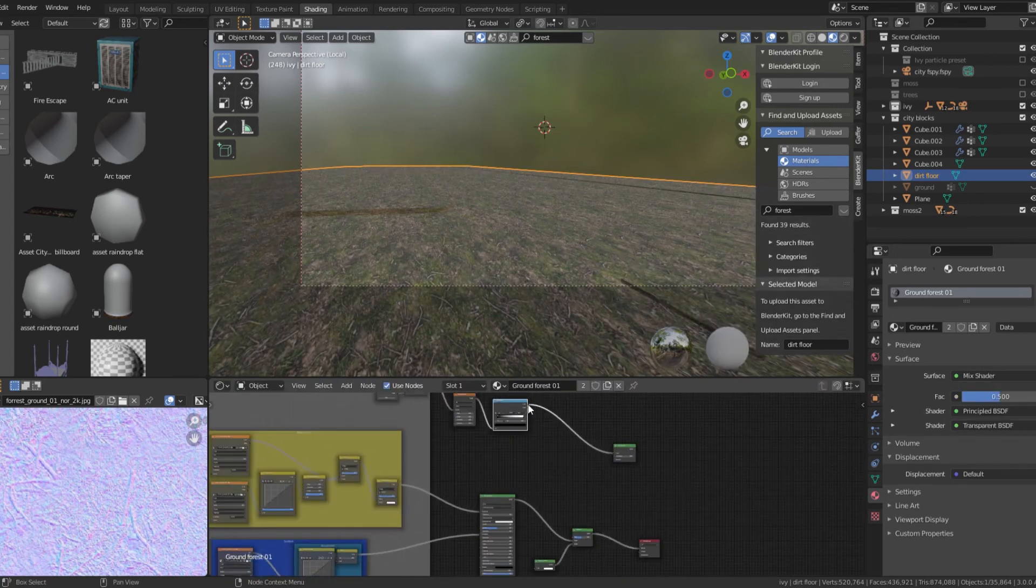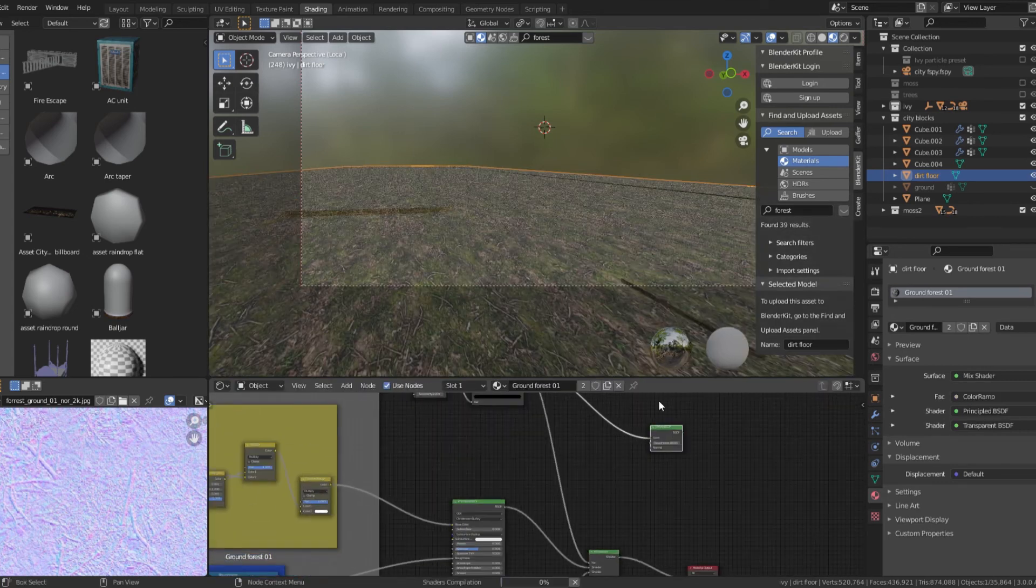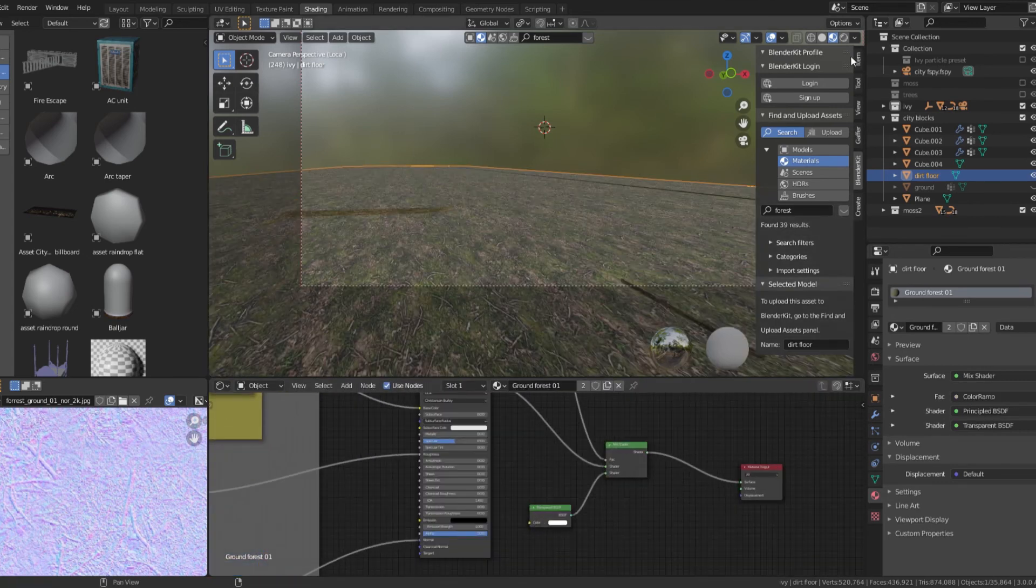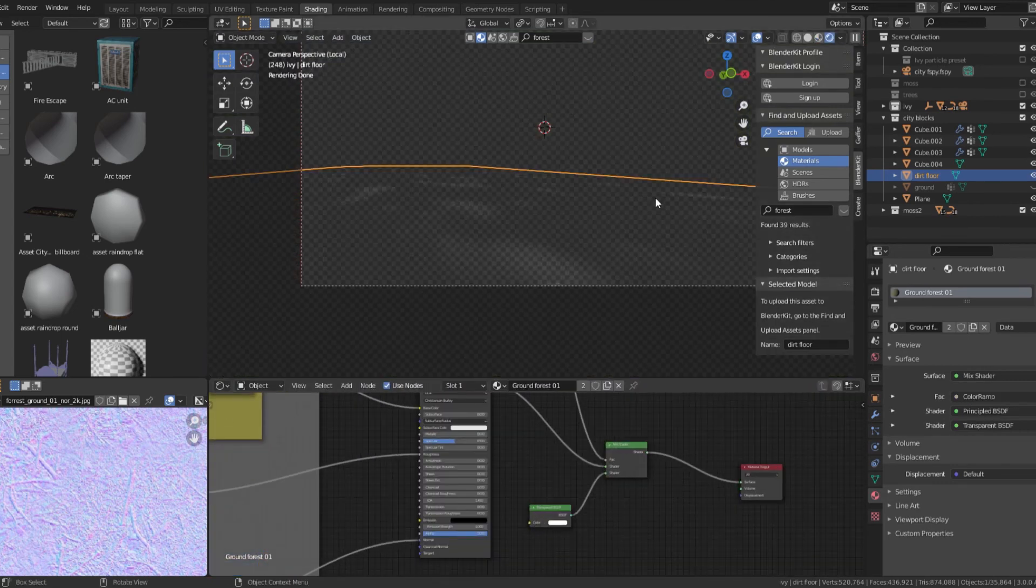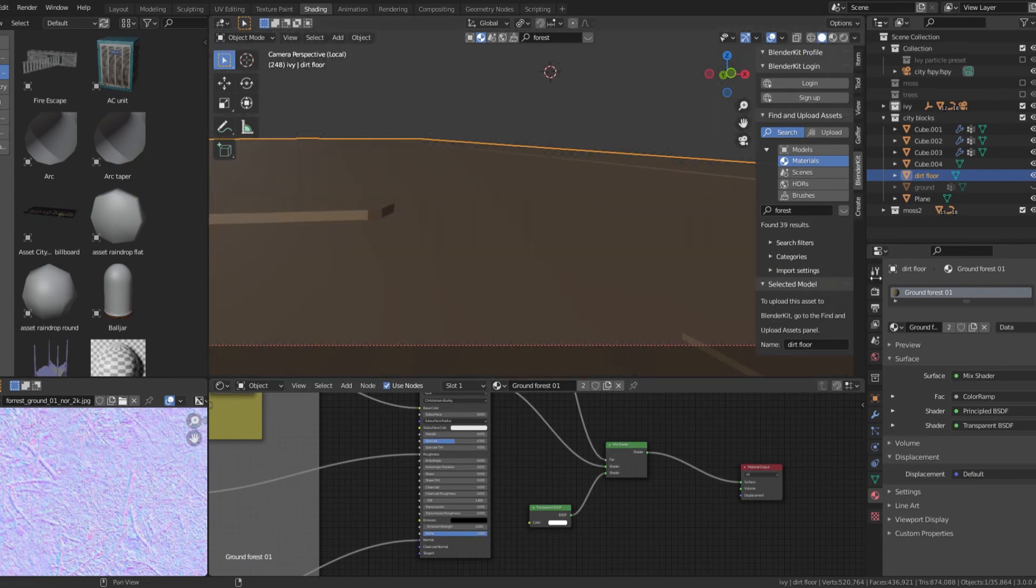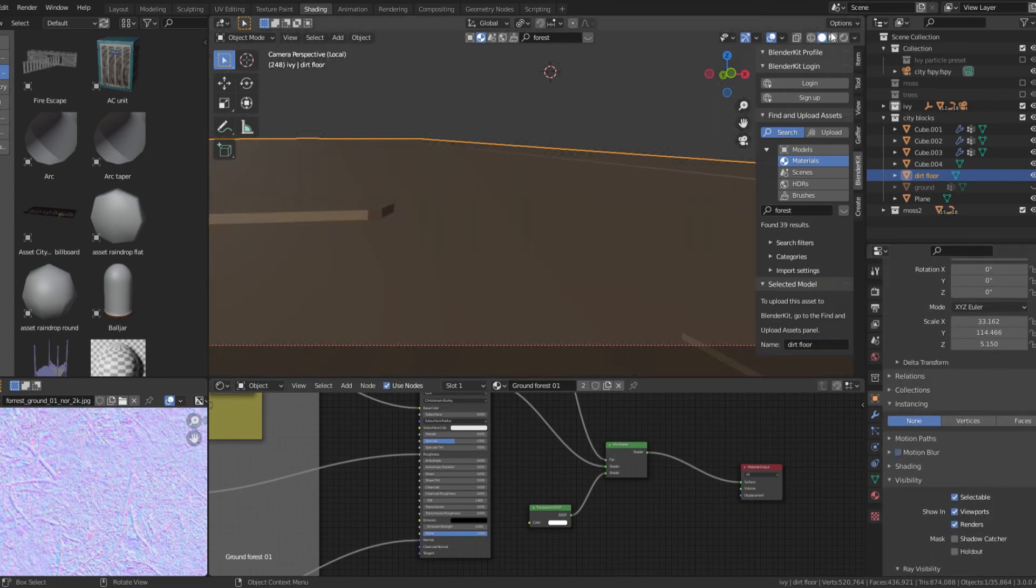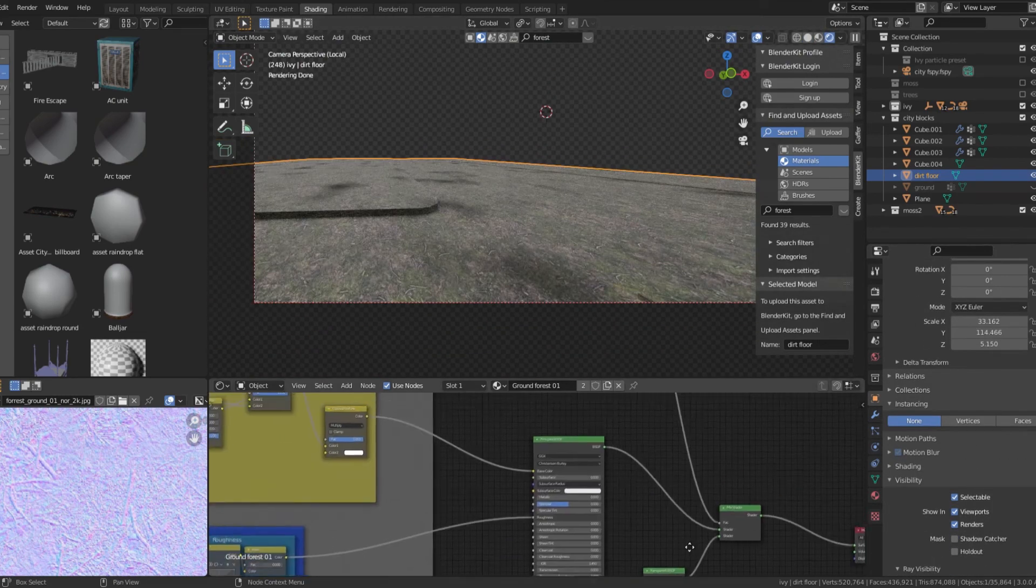Add a transparent shader and then mix it with the dirt shader using a mix shader. Make the musgrave texture the mix factor.